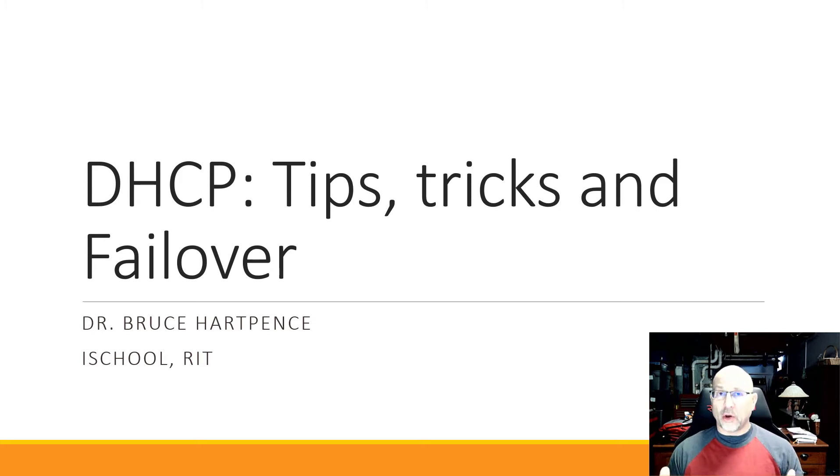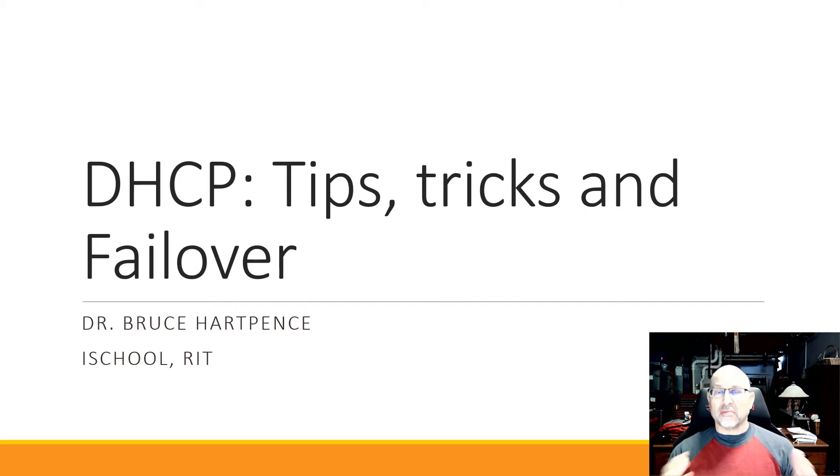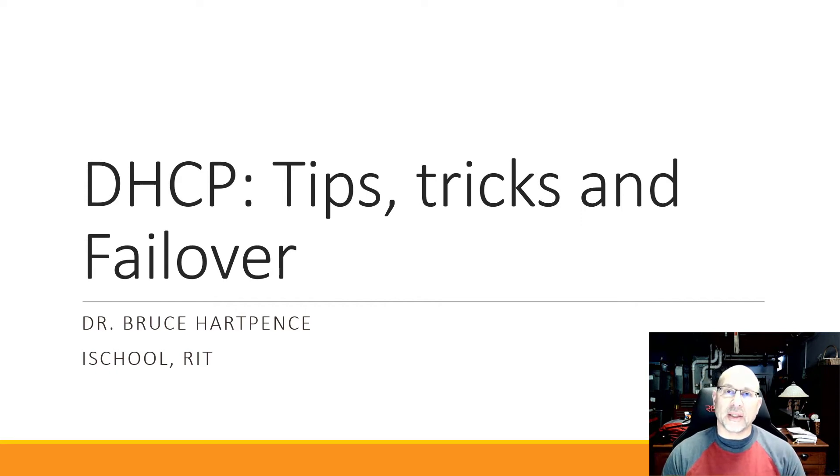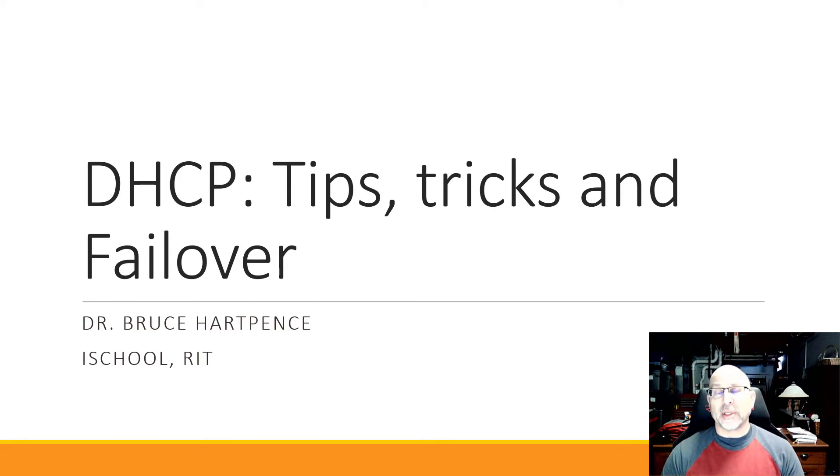We're going to talk about failover and redundancy, but along the way we're going to do some tips and tricks and maybe how to get things done and how to look at things while you're in a virtualized environment and trying to capture packets.